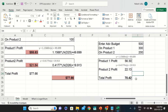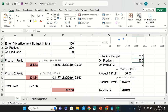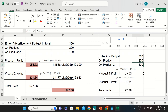We can make changes to test different scenarios. If I change the total budget to $300 and allocate $200 to product one and $100 to product two, the net profit will be 77.60. This is how we created the spreadsheet model and how we can make analysis and decisions by implementing these techniques.